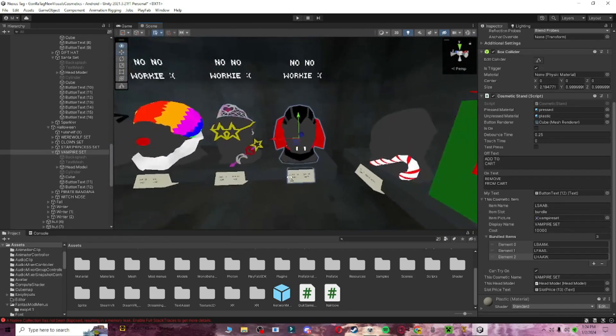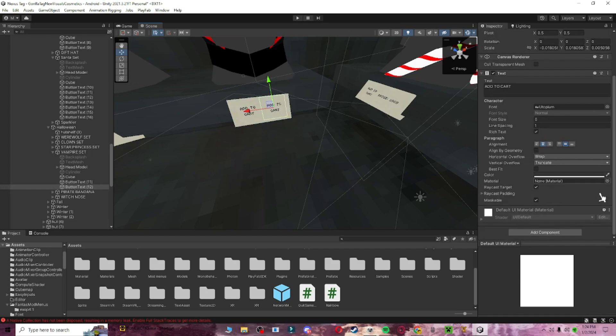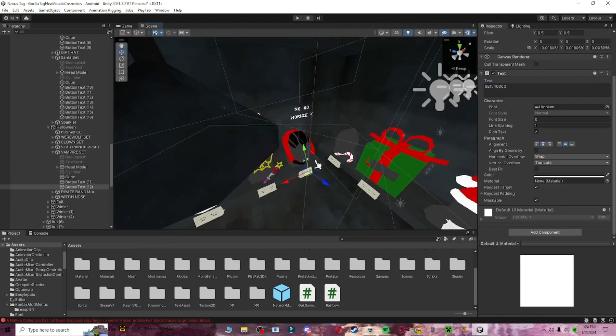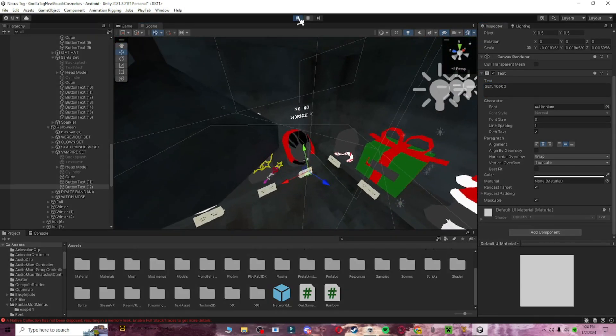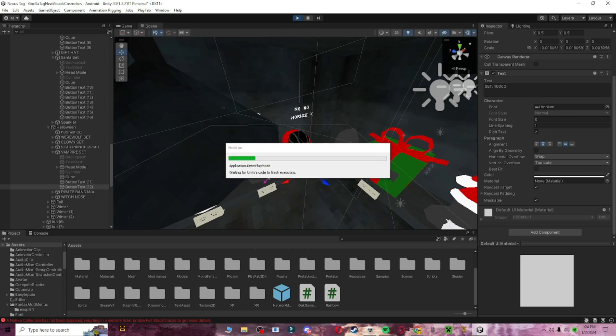And then, if you go ahead and change this to set. 10, 1, 2, 3. Boom. Now, if you click play, and you already did everything, and everything works.